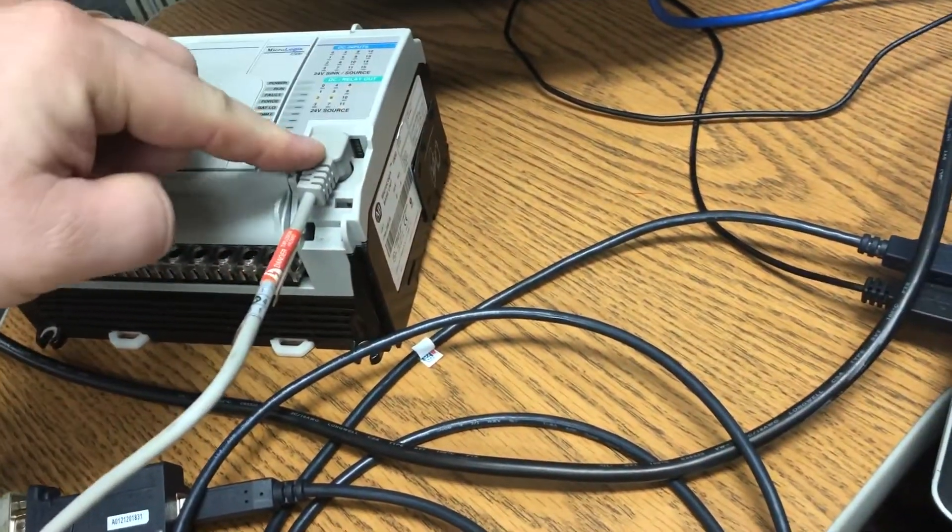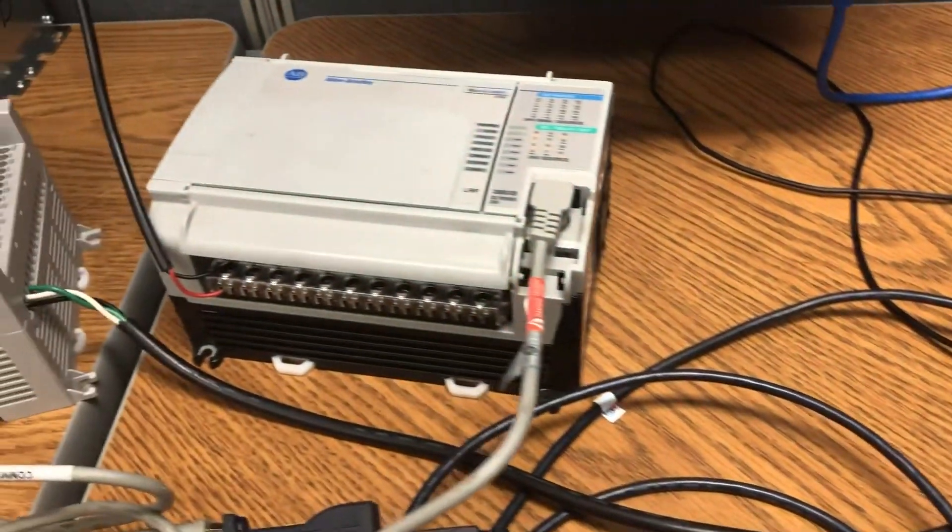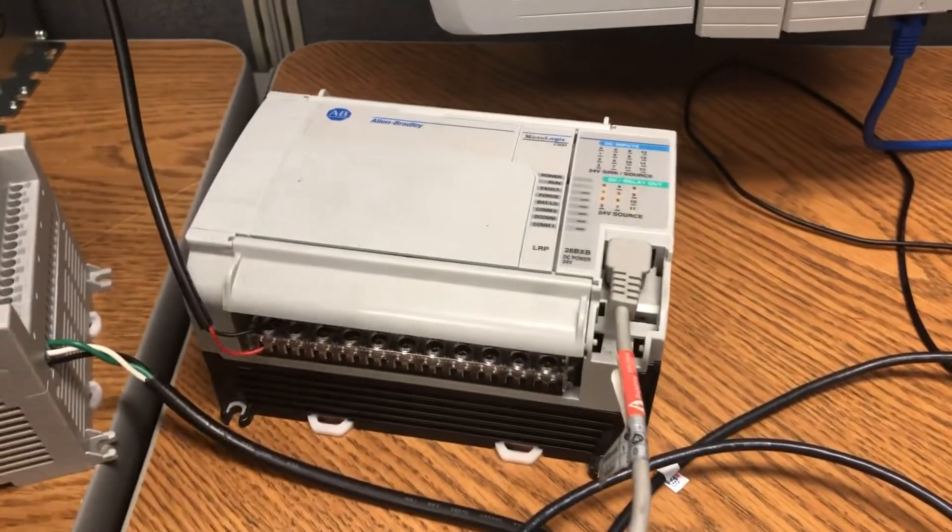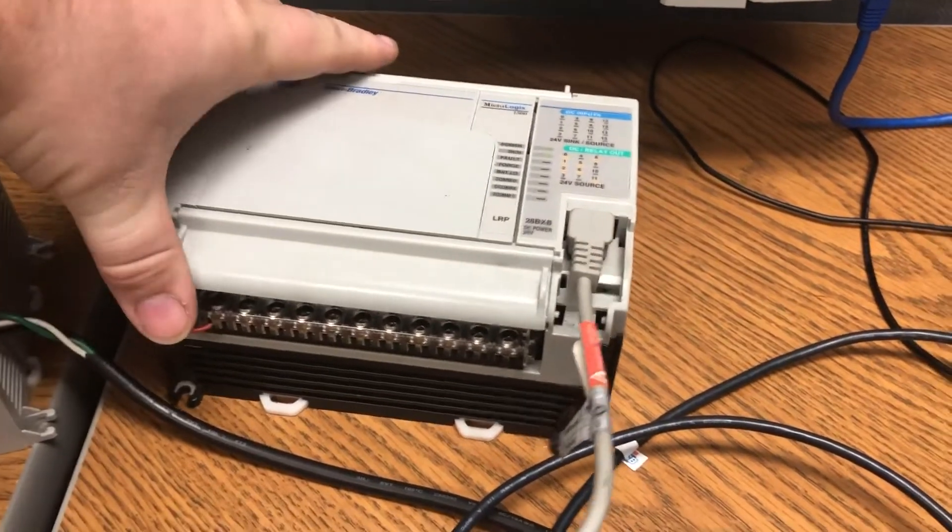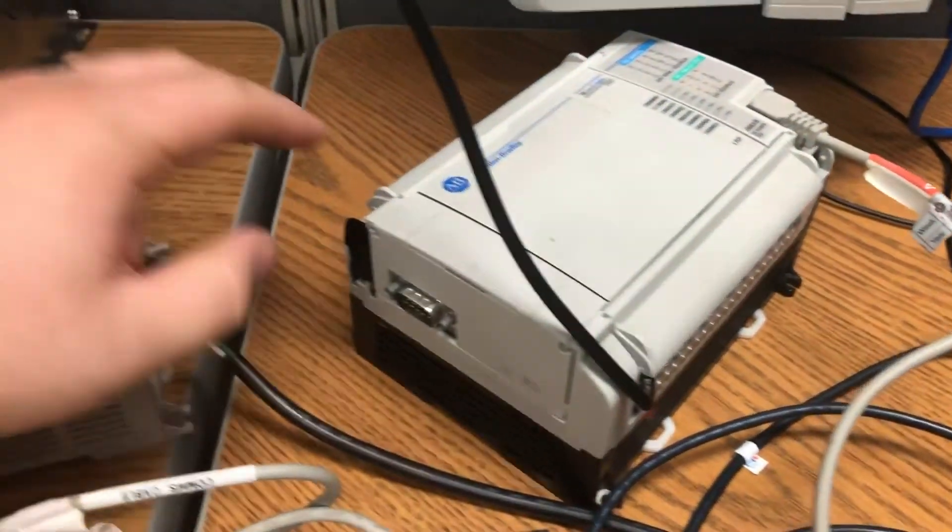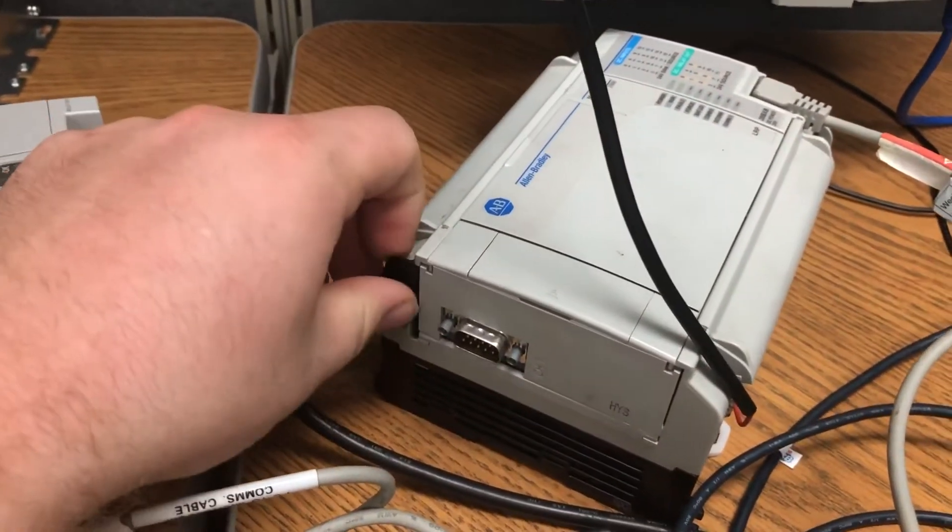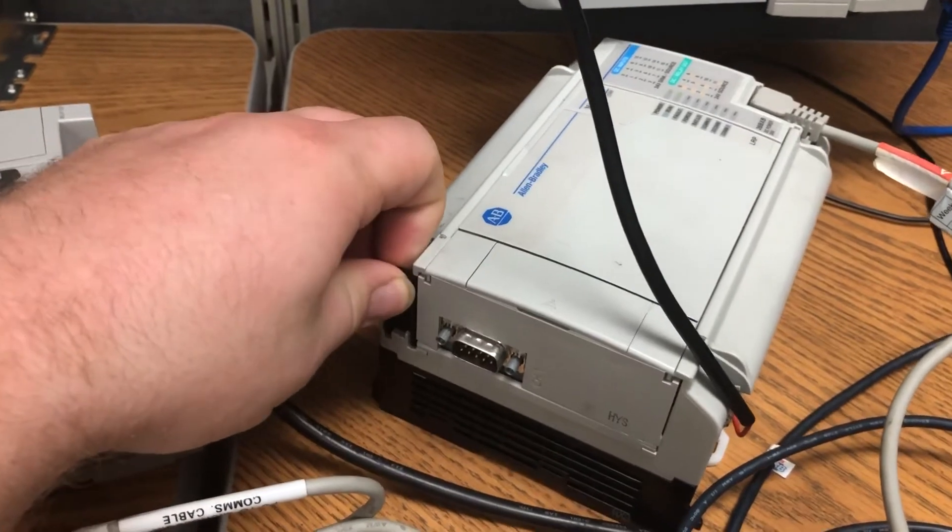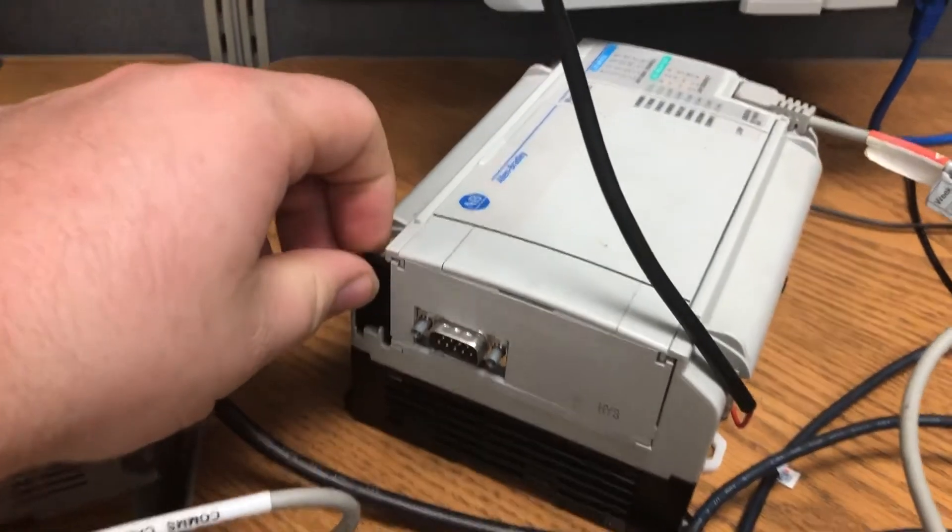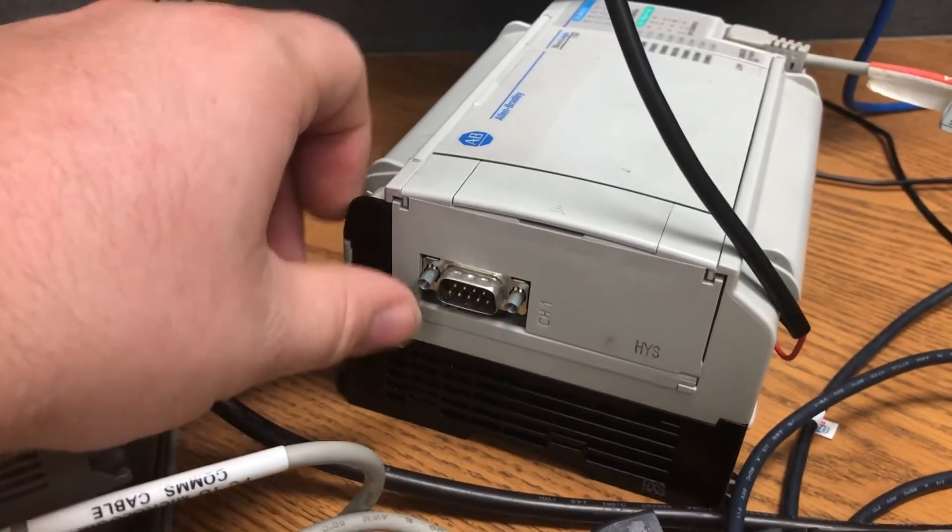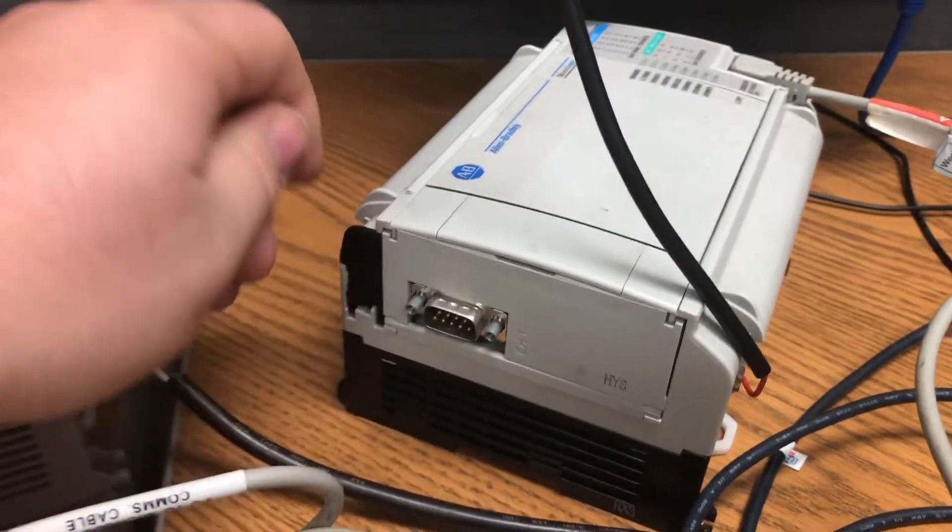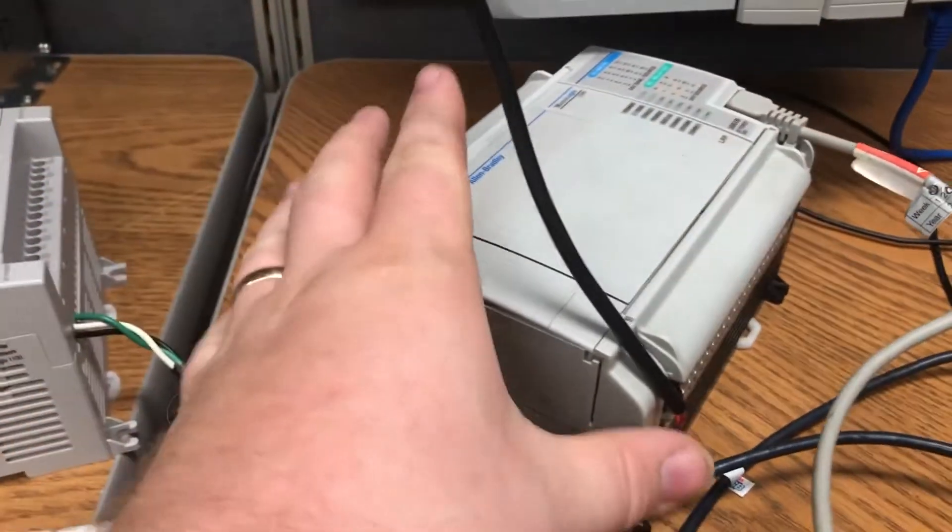So you might be thinking, well if I have to get online with this I'll just use this 9-pin. Well no you won't. That's just an expansion port, it doesn't connect to the PLC.